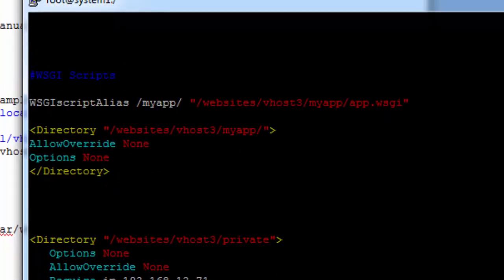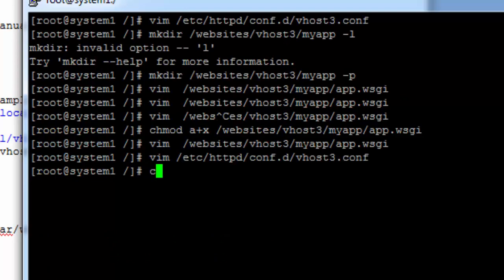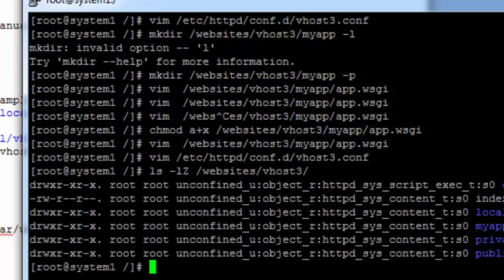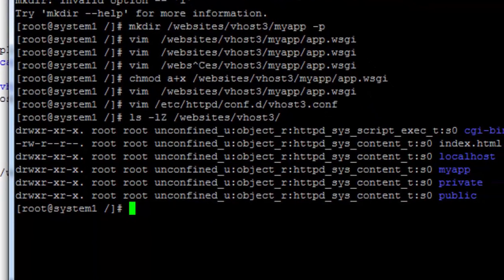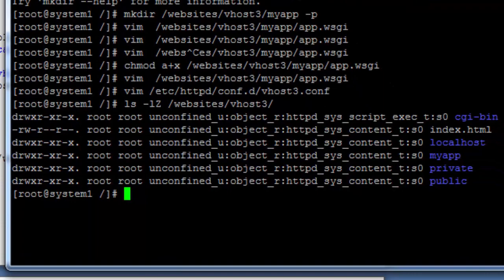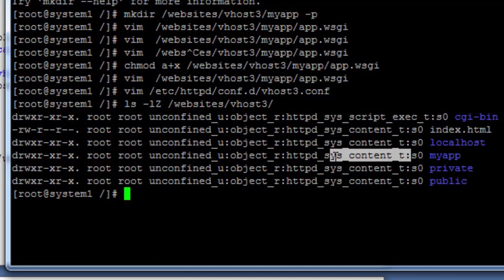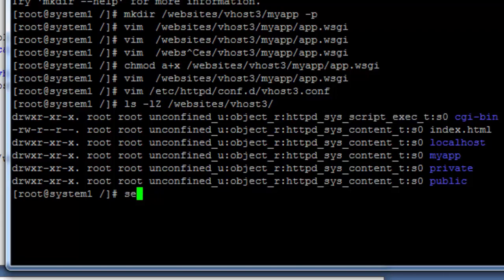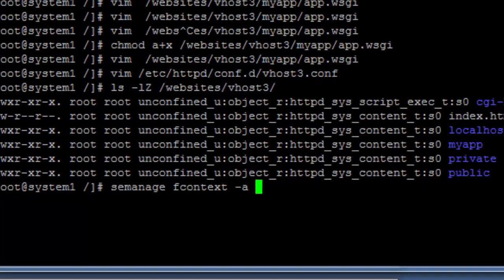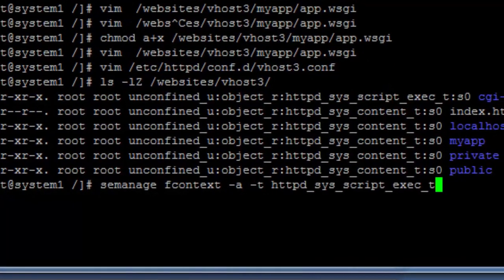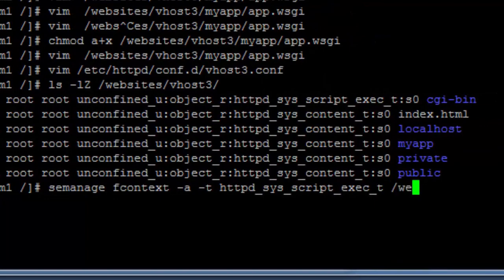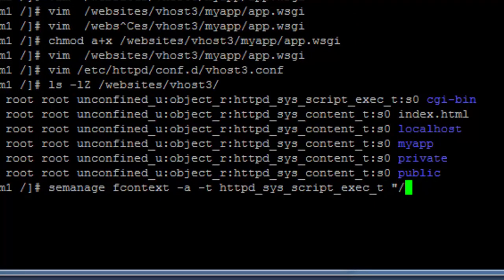I am just confirming the settings that there is nothing wrong. Let's check for security context, it looks okay. For CGI in my app, we need to change it, we need to set it first. That should be httpd_sys_script_exec_t.